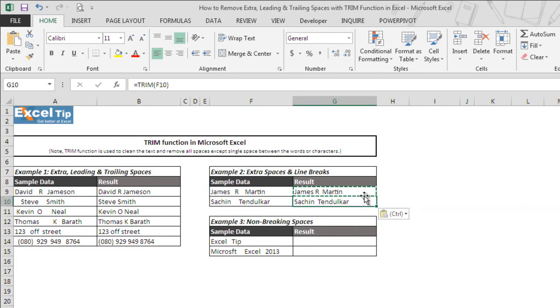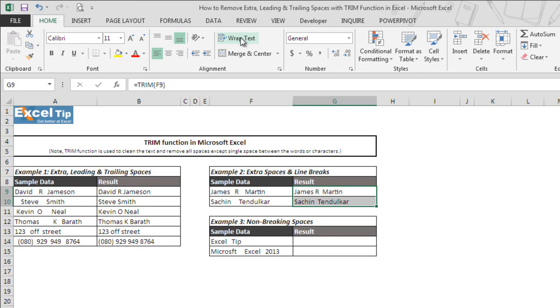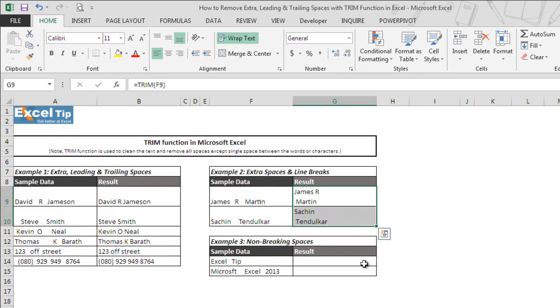TRIM has removed the extra spaces but not completely. And when we wrap text both cells, we can still see the line breaks. That is because TRIM function only removes the additional spaces, while non-printable characters cannot be removed with TRIM. Non-printable characters can only be removed by CLEAN function.